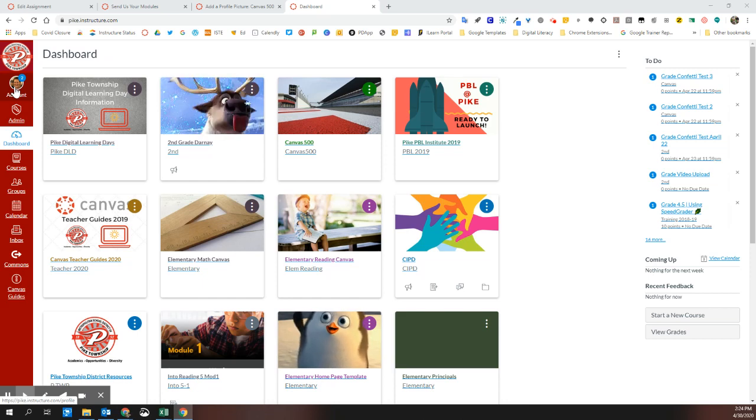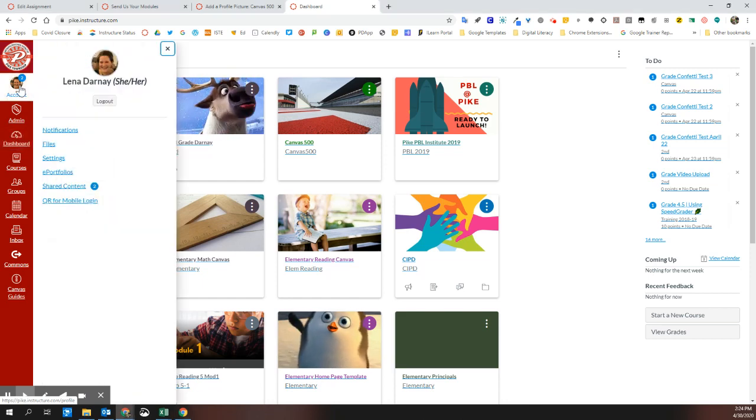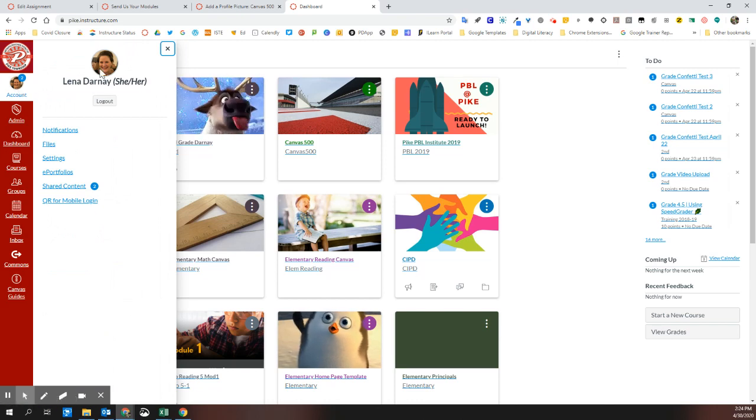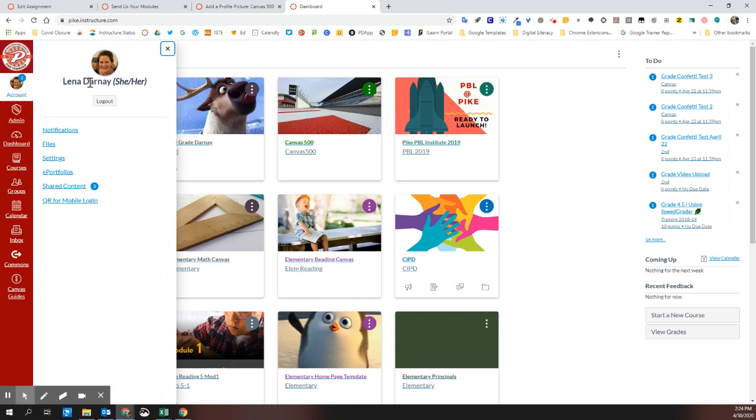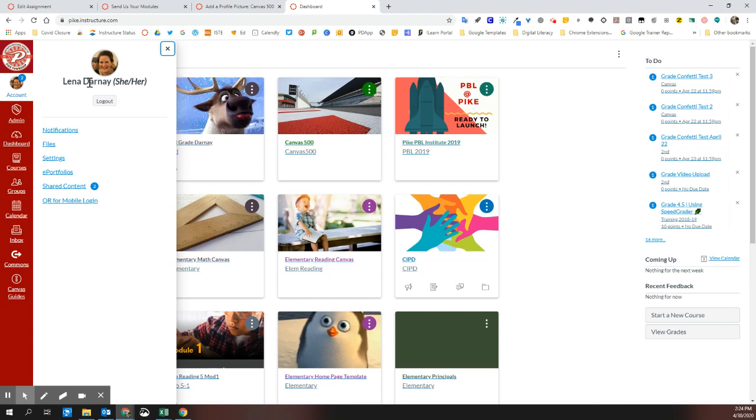Students can also add a profile picture. It's just a way to customize your account so that it looks a little more like you and less like a gray headless blob.